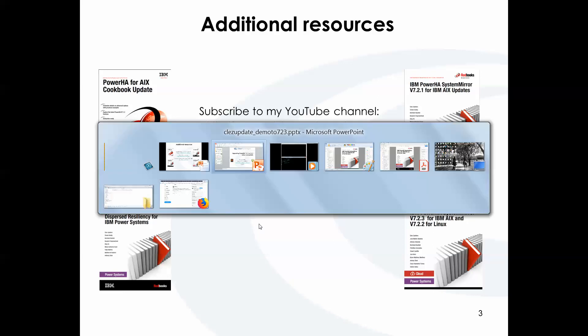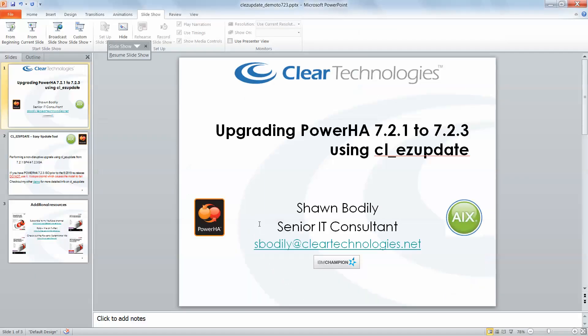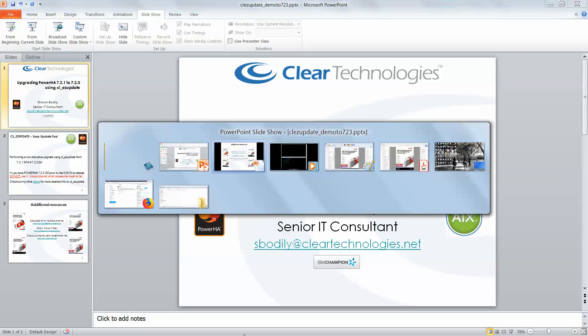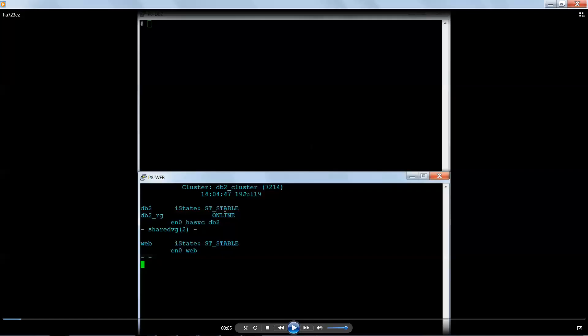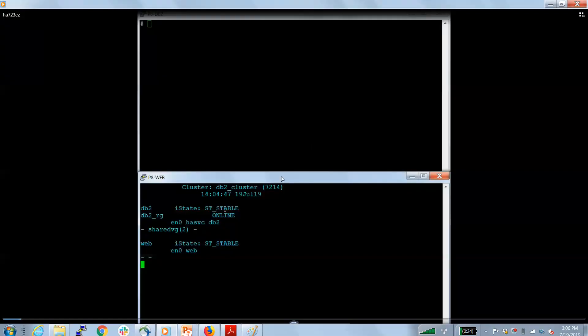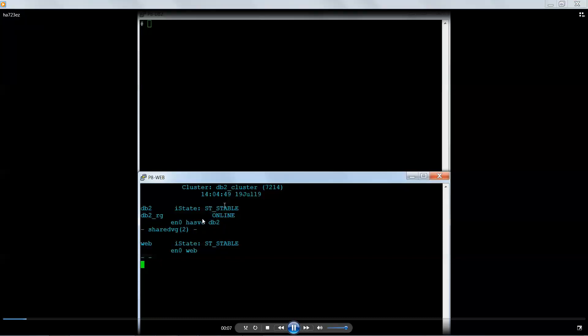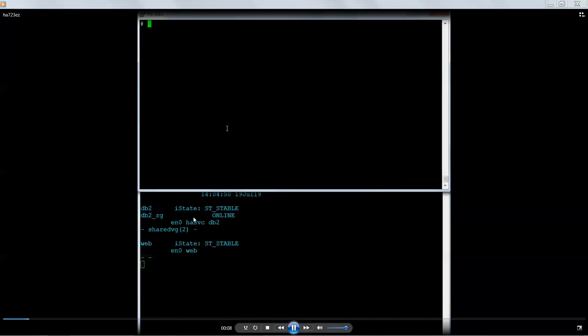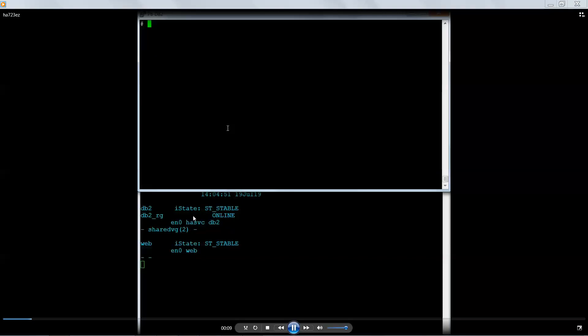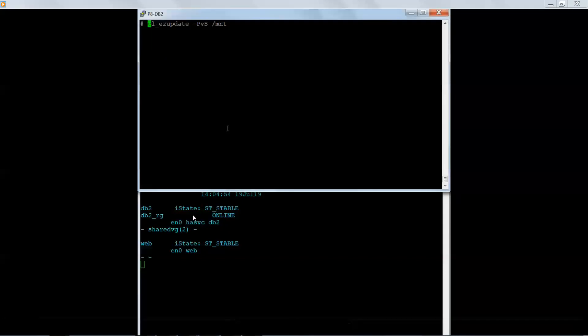So I'm going to flip over to my pre-recorded demo. Here we go. It's my two node cluster, DB2 and web. My cluster is up and running and stable. The top is actually hosting the production. DB2 owns the resources.